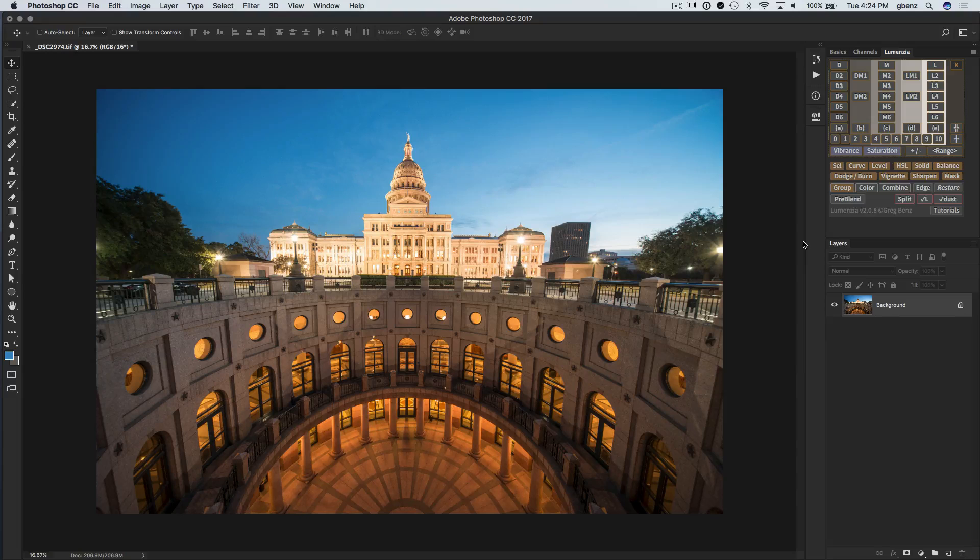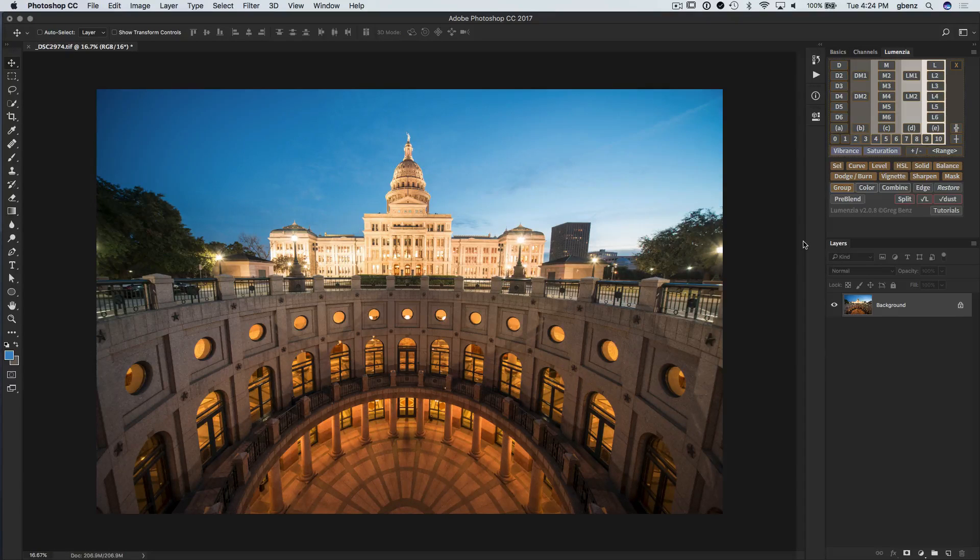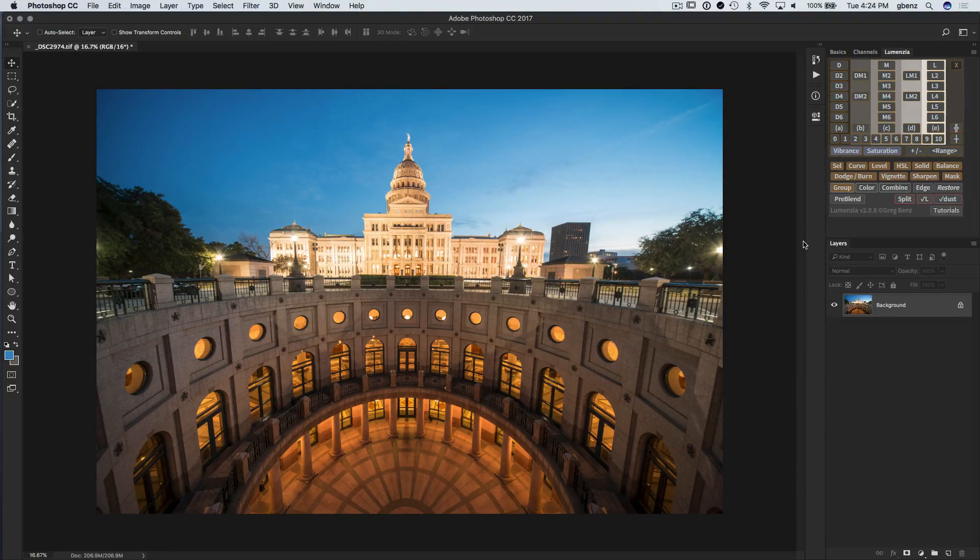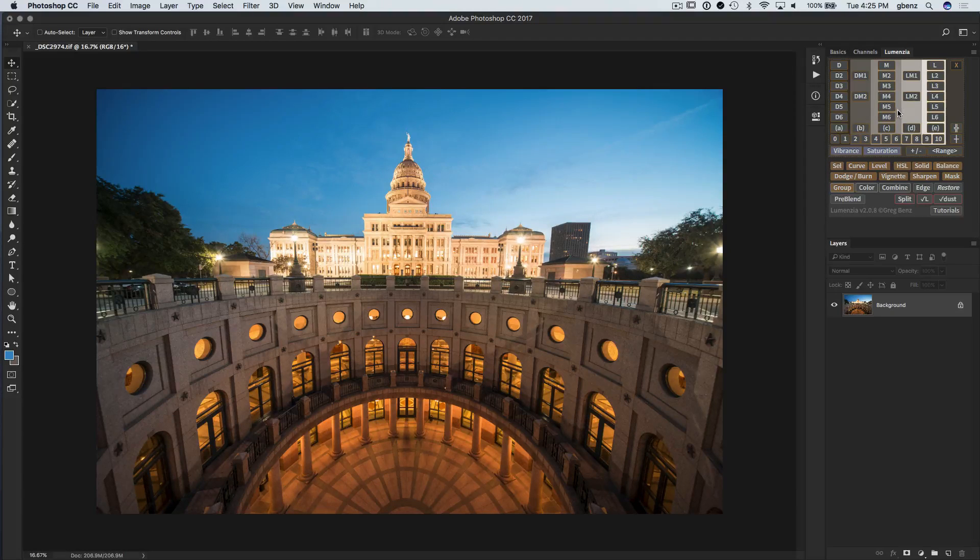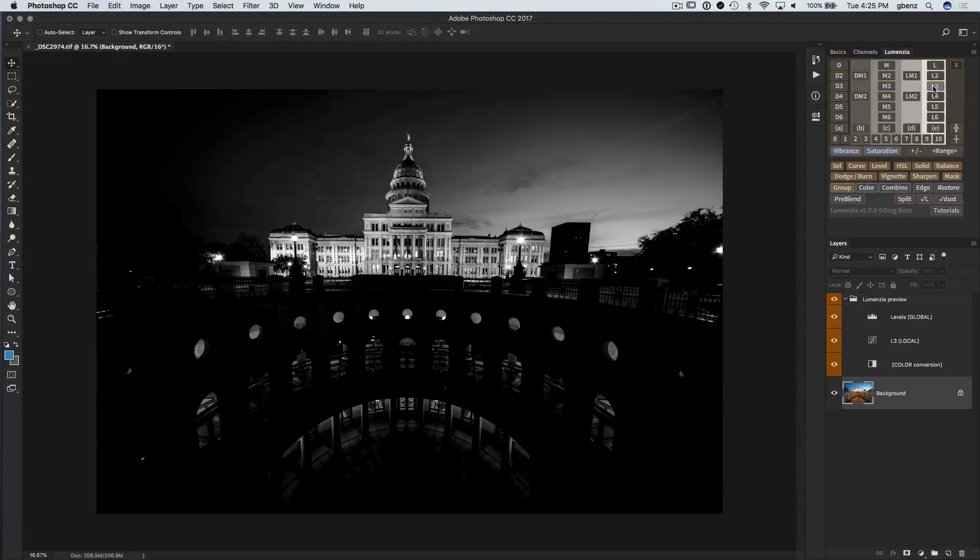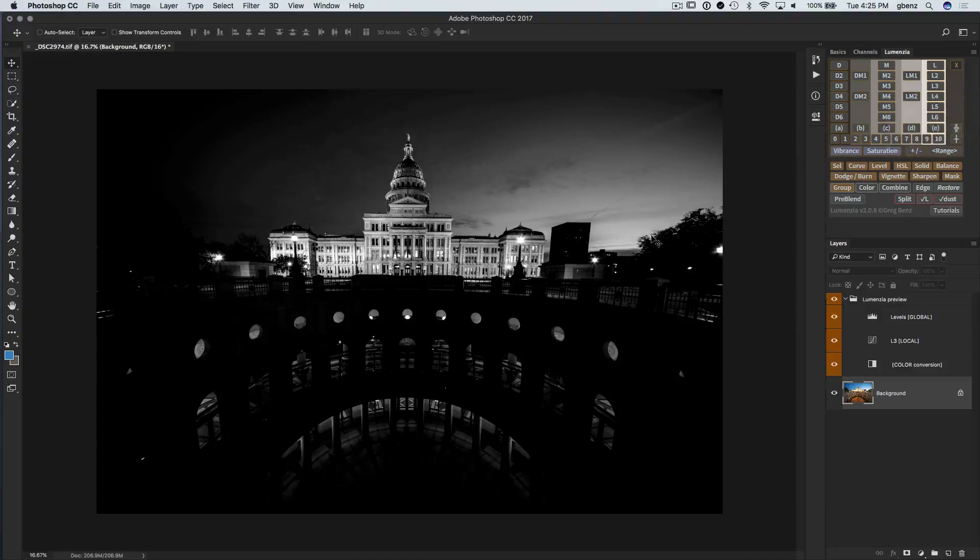The first thing I want to show you is an enhancement to selection that you need to be on CC 2015 or later to use. But I think you're going to love this. If you load up a selection with a selection tool, for example, I'm going to click on a Light 3 preview.